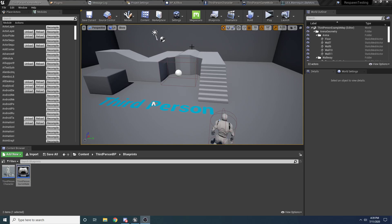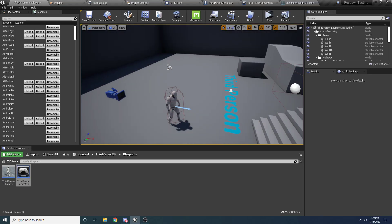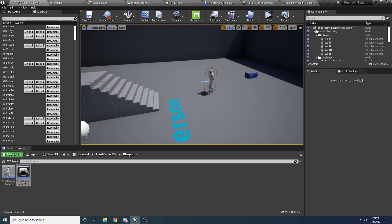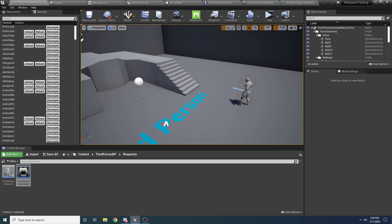Hey guys and welcome to another one of my tutorials. In this video I'll be showing you how to set up a respawn system in your game.